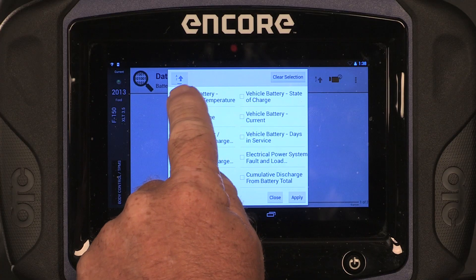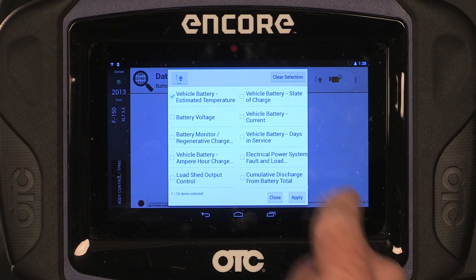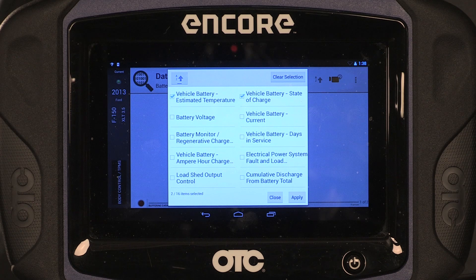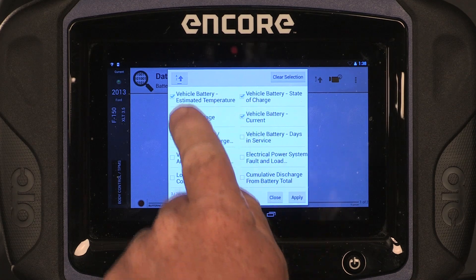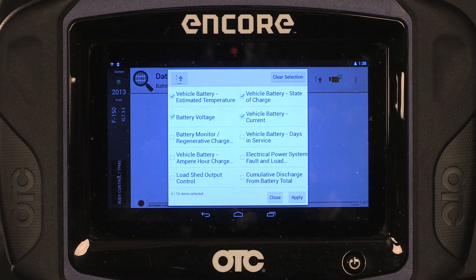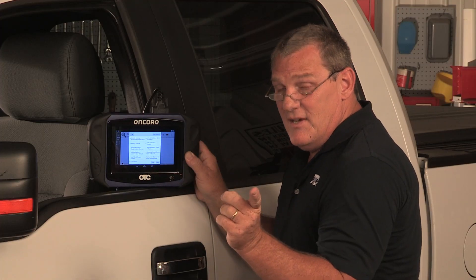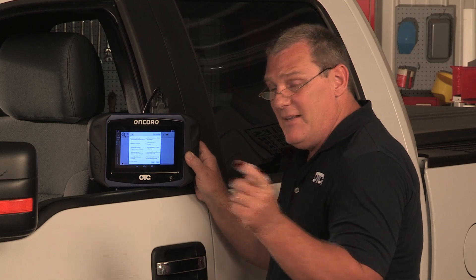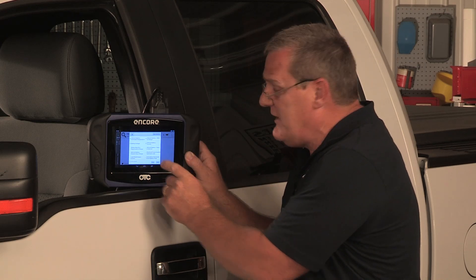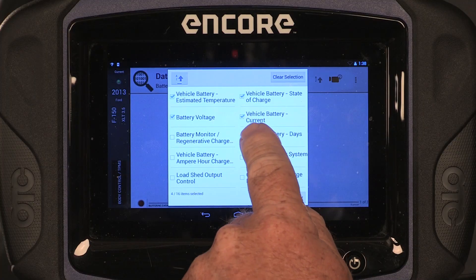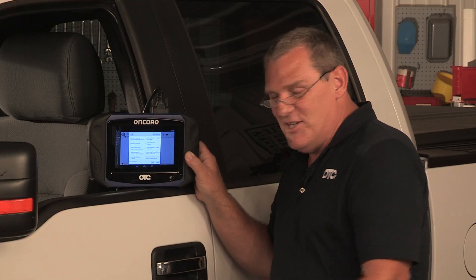I'm going to pick Battery Temperature, Battery State of Charge, Battery Current, Battery Voltage, and then look at this — the battery days of service, meaning how many days this battery has been in this vehicle. Wouldn't that be nice to know?